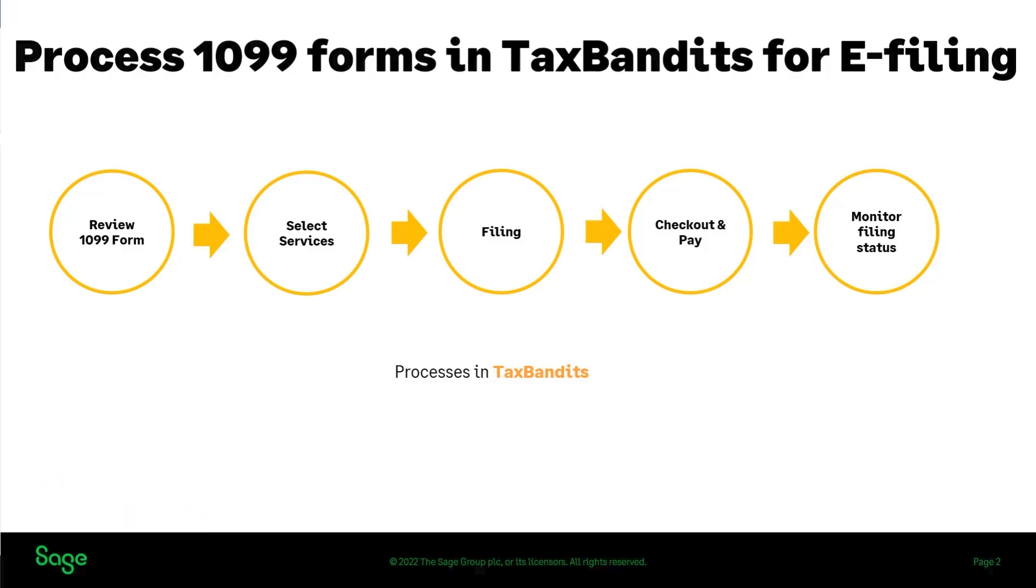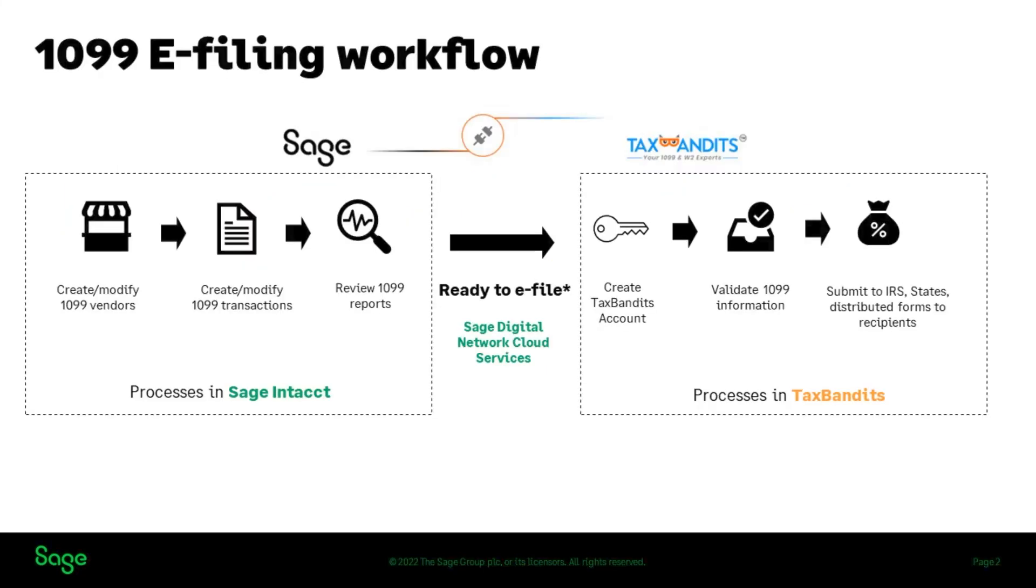The e-filing workflow consists of two main parts, one in Sage Intacct and the other in TaxBandits.